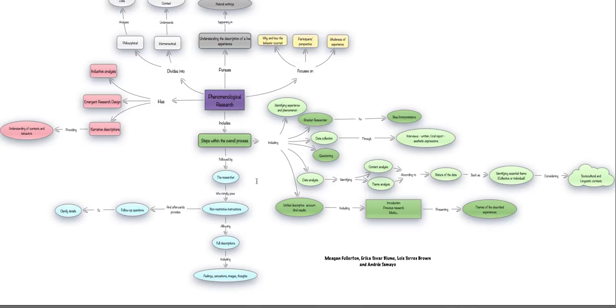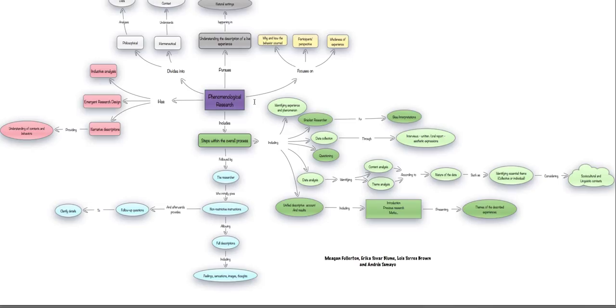This has been the overall presentation of the most important aspects of phenomenological research, its elements, its uses, and its most important aspects to be taken into consideration for a successful research. Thank you.